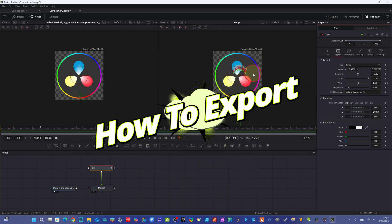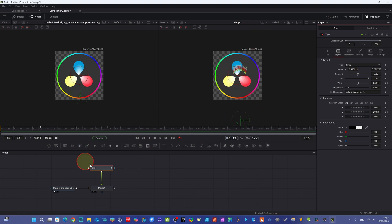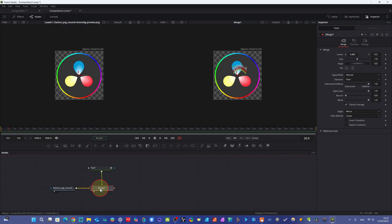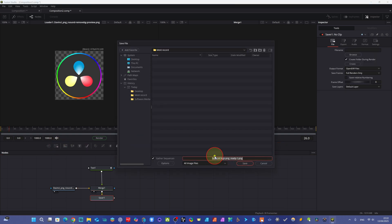Now we want to import this composition to use in another video editing program like DaVinci Resolve or Avid Media Composer. We have prepared the composition. When you want to export it, you need the Saver node. You can see the loader node — we loaded our media here. Now we take the Saver node. Make sure your Merge node is selected, then click Saver. Name the file 'DaVinci Demo' and save. You now have the Saver node added.